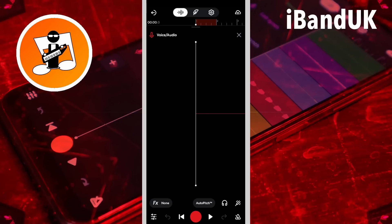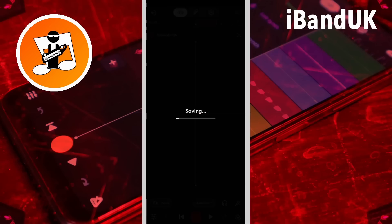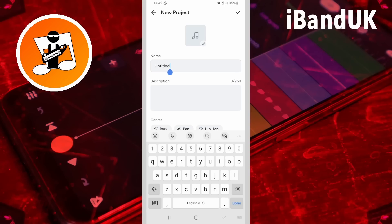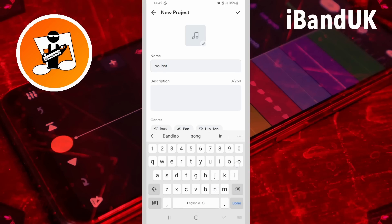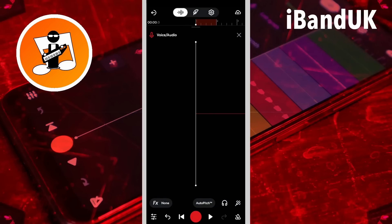Now, before you do anything else, tap on the cloud icon. Tap on Save. Tap on the text box below the word name and type in a name for your project. Then tap on the tick icon. You have just saved an empty project.